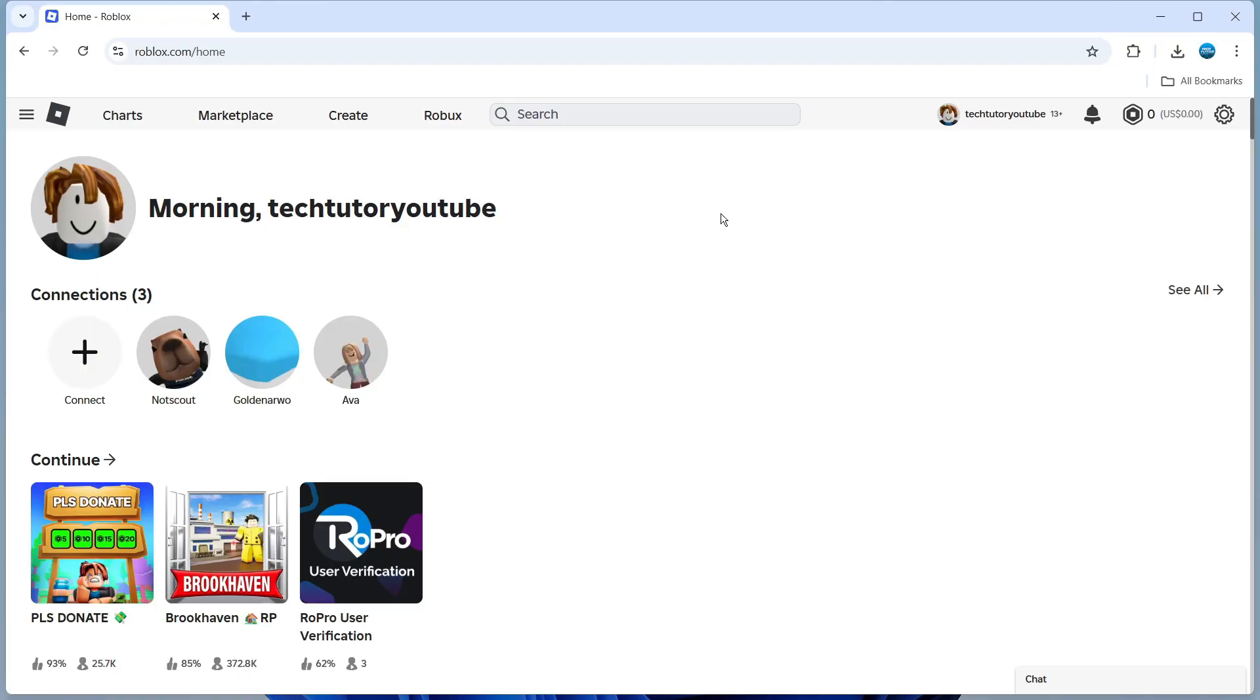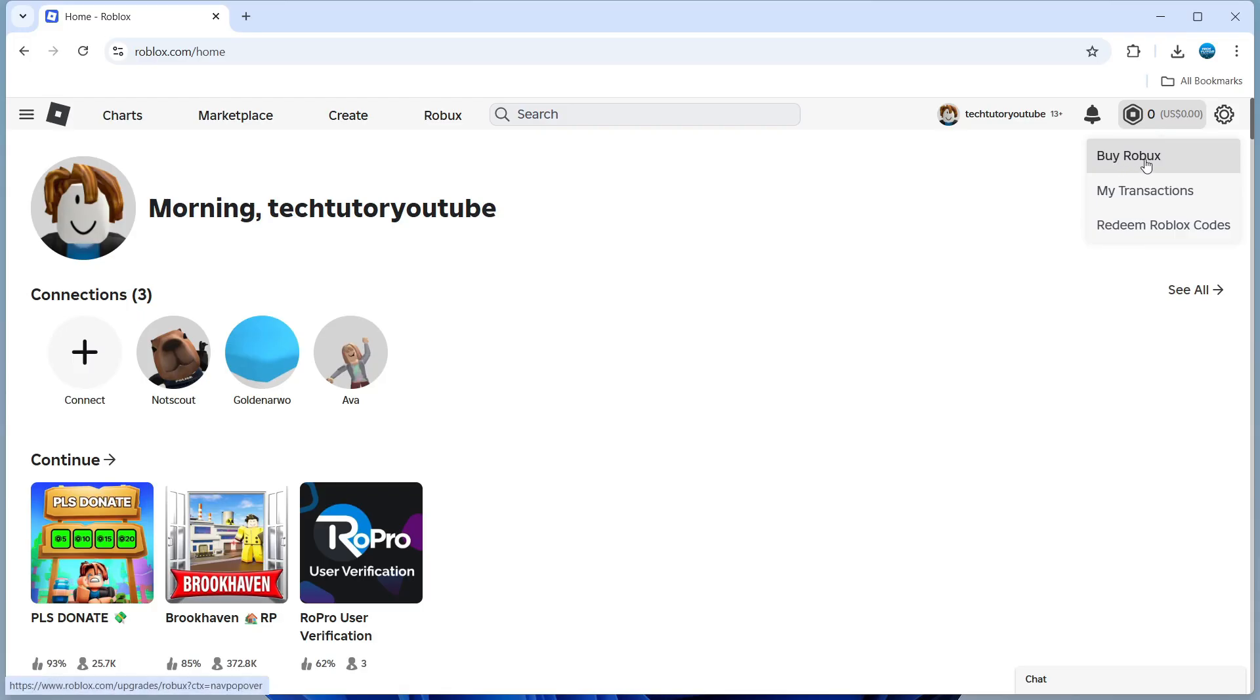To do this, come across to roblox.com and log into your account. Once you're logged in, come up to the top right hand corner and click onto the Robux icon. On this menu that comes up you can see there's an option to buy Robux, so give that a click.